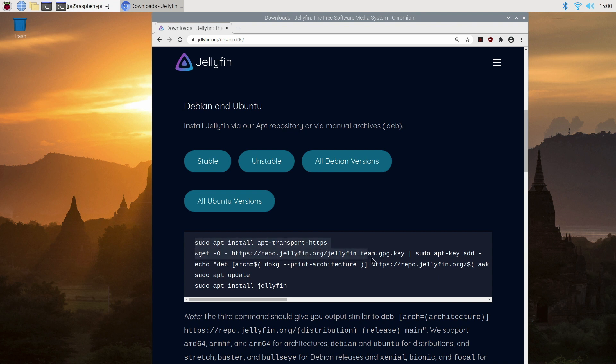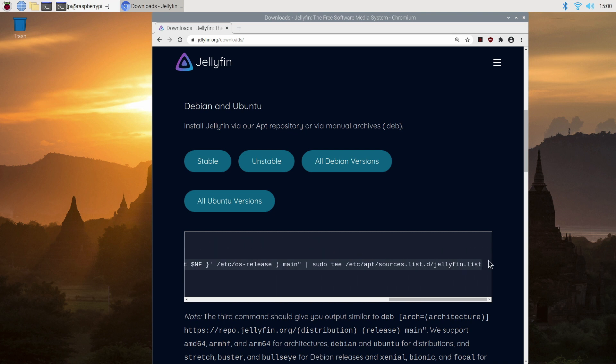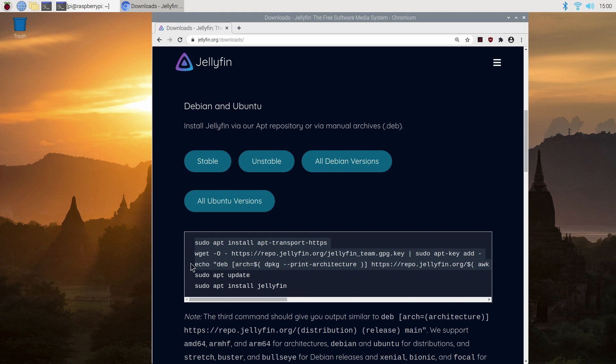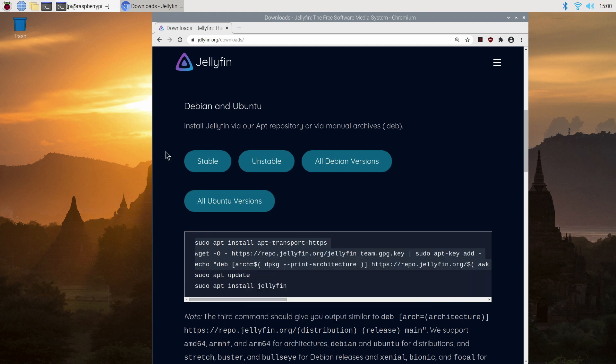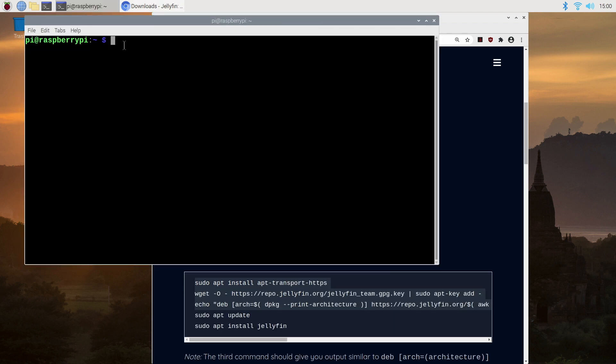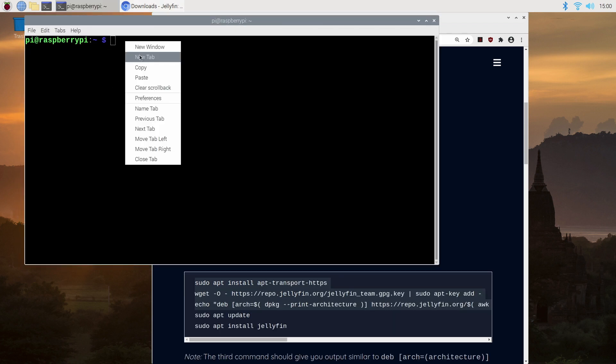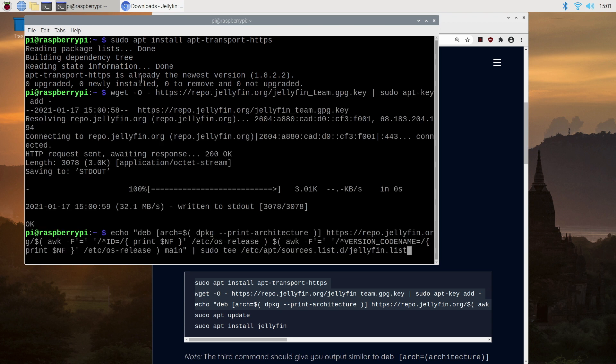Just highlight and make sure you get the whole command as it does scroll to the right and then simply right click and select copy. Then we simply open up a terminal window and paste in the command and wait for it to complete. I'll just speed this up but it shouldn't take more than a couple of minutes.